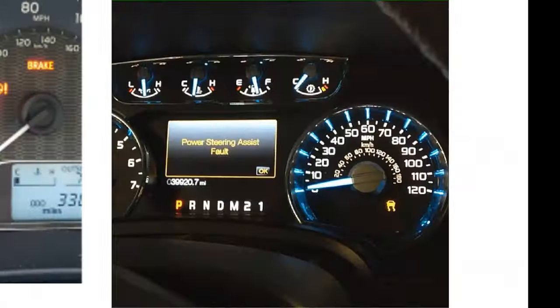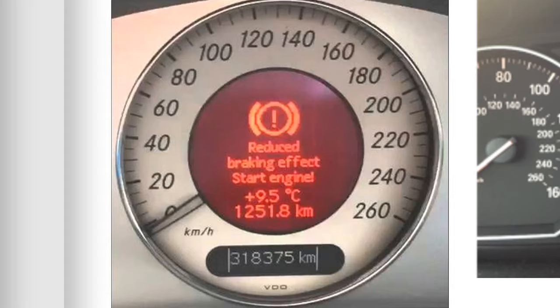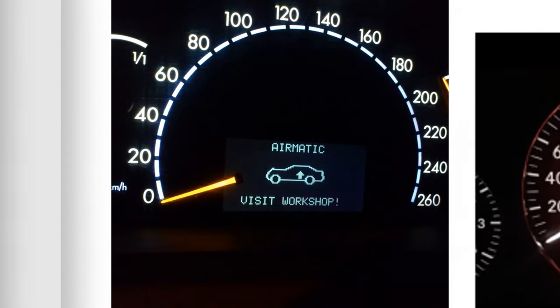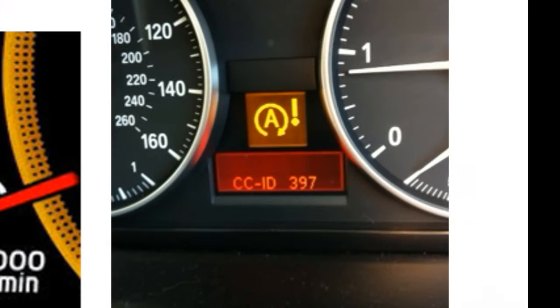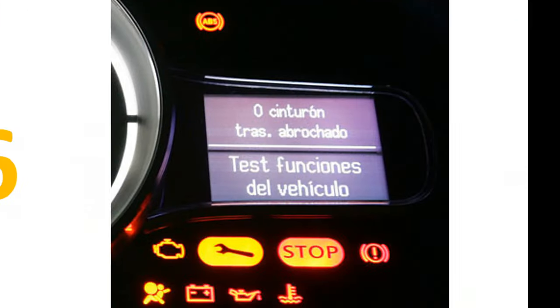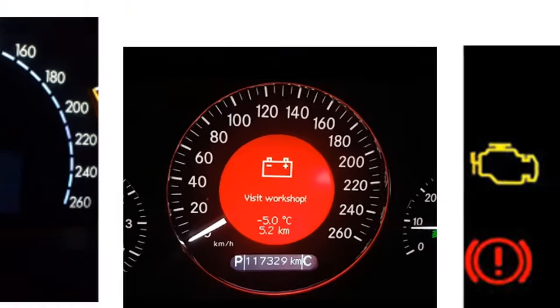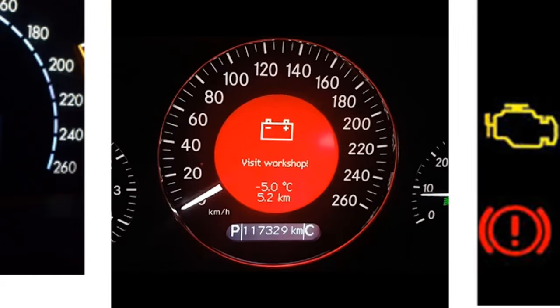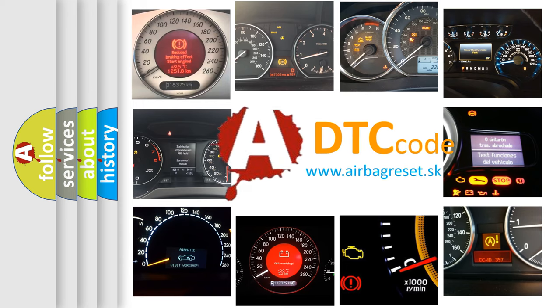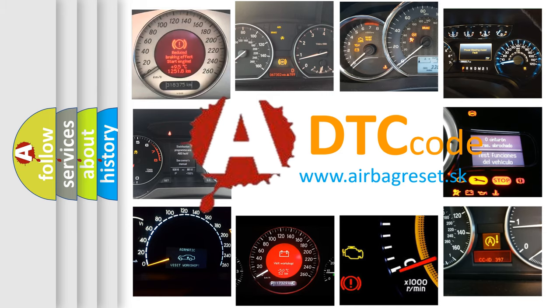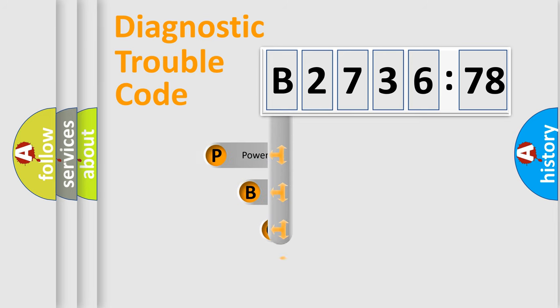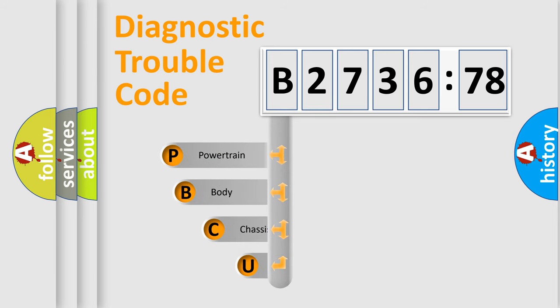Welcome to this video. Are you interested in why your vehicle diagnosis displays B273678? How is the error code interpreted by the vehicle? What does B273678 mean, or how to correct this fault? Today we will find answers to these questions together.